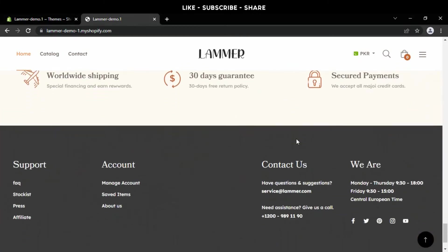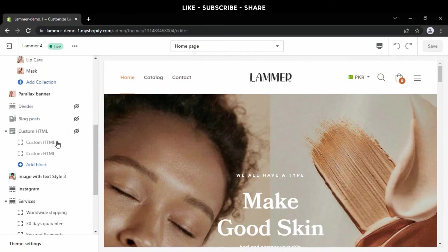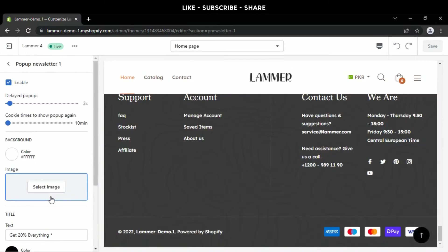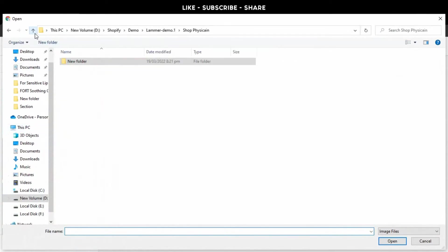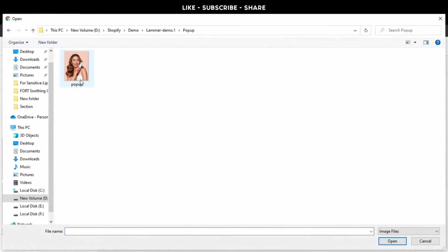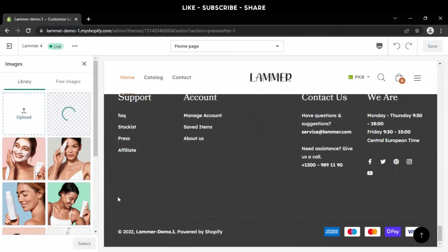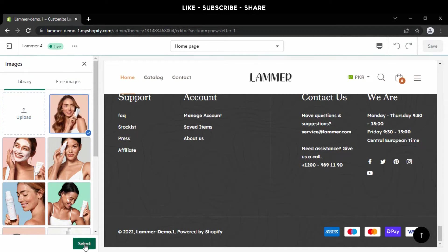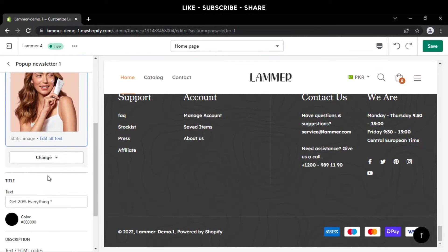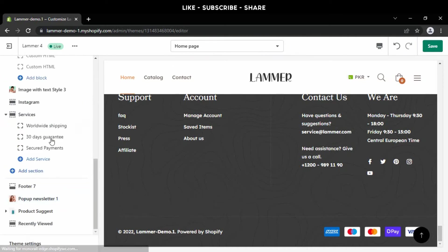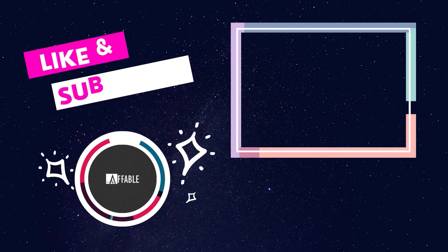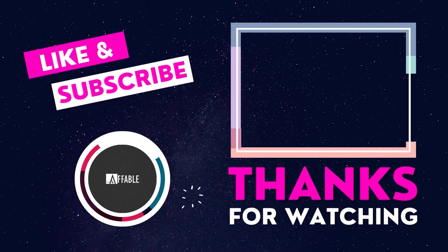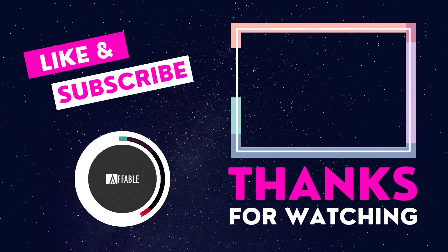The last thing in this section is the pop-up image. Open the customization panel, go to pop-up newsletter one, and select an image. Open the pop-up folder, select the image, and press the save button.